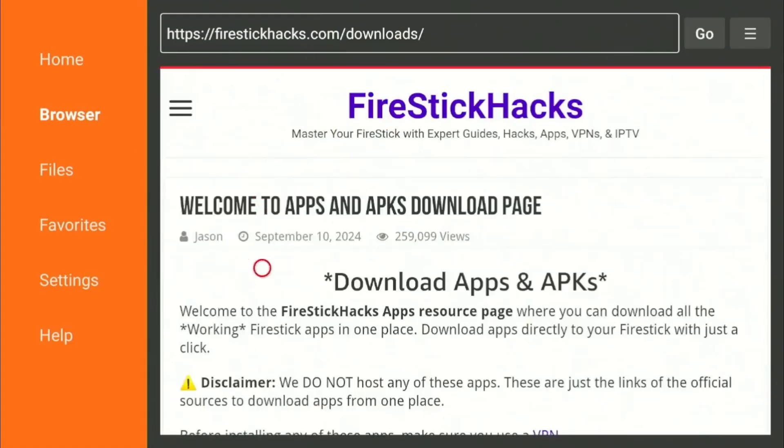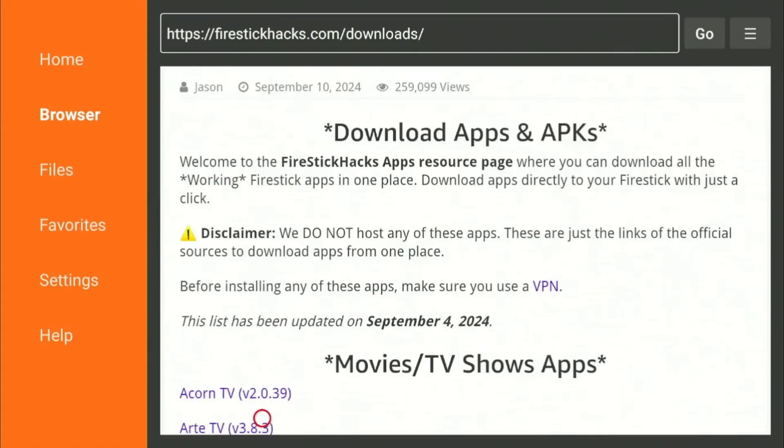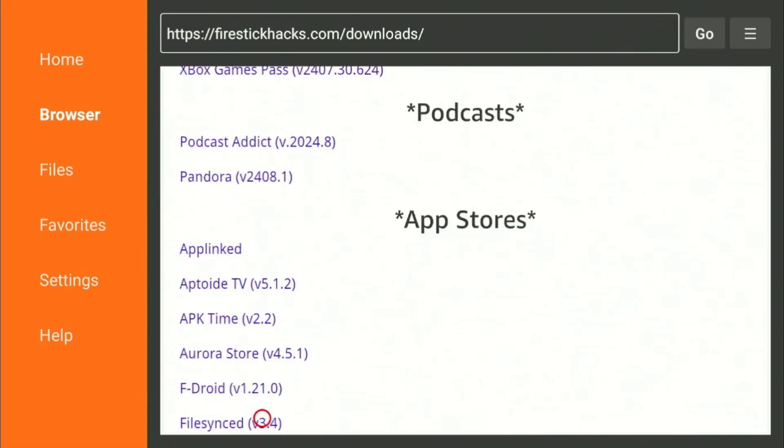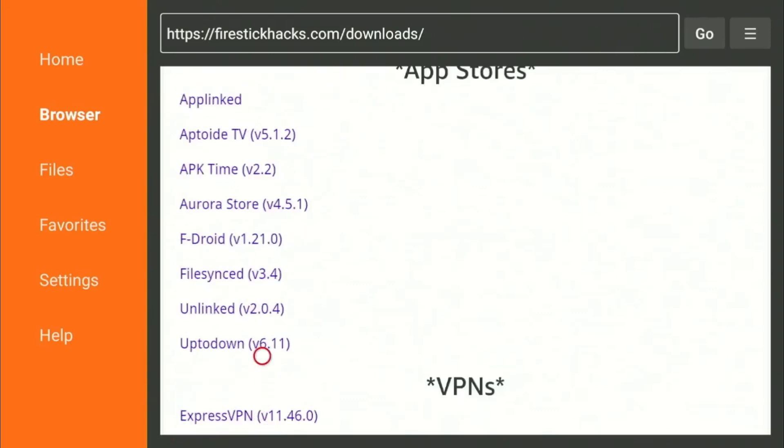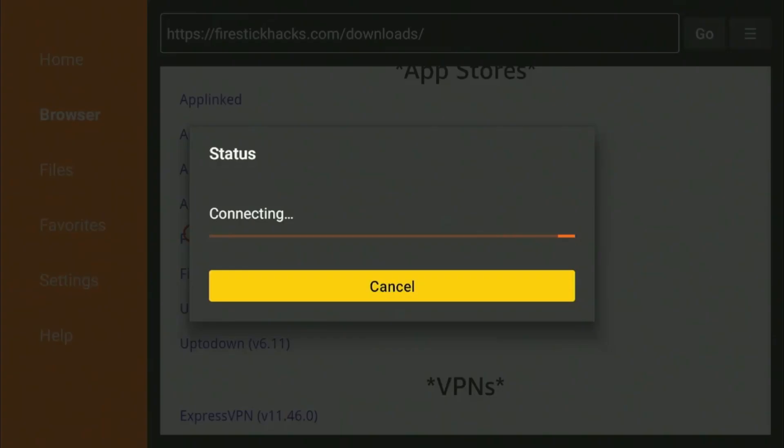Now from my website, scroll down to the App Store section and click on F-Droid. The APK will start to download automatically.